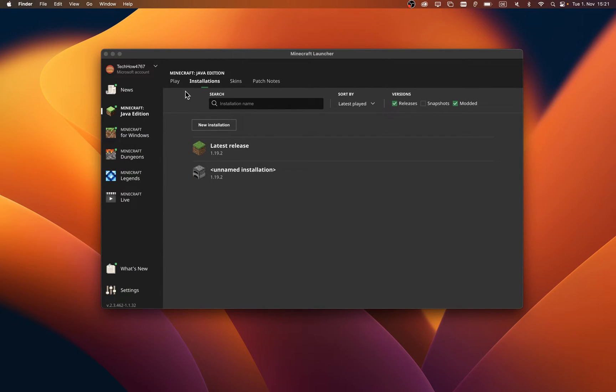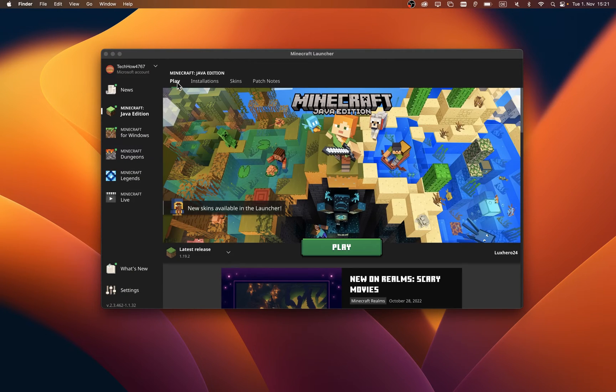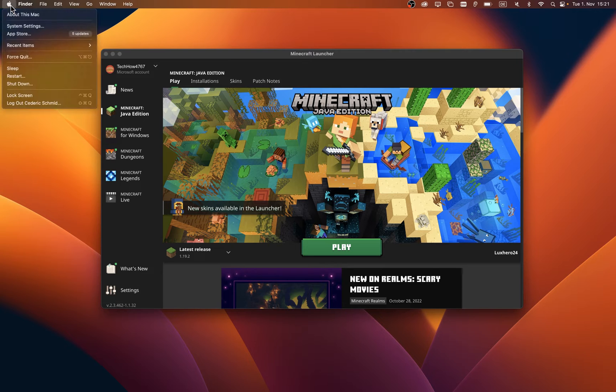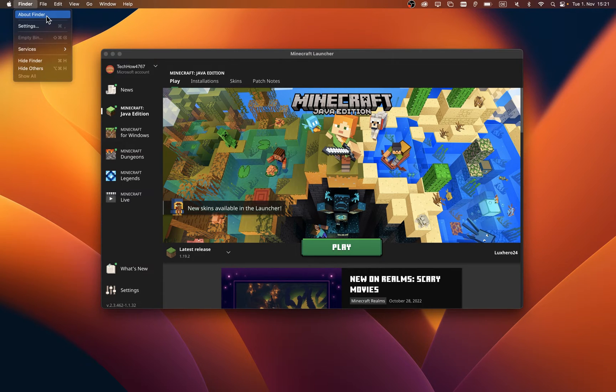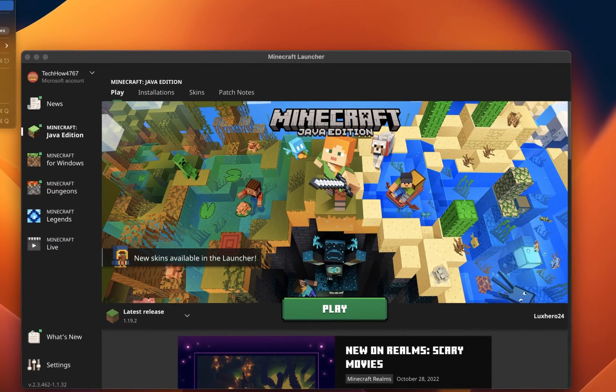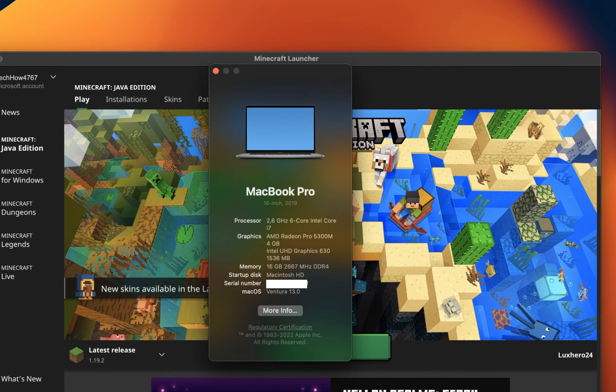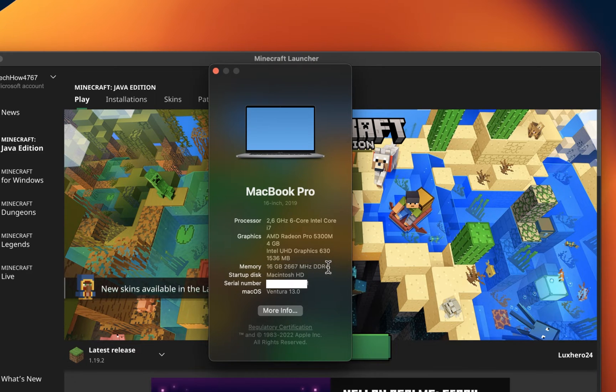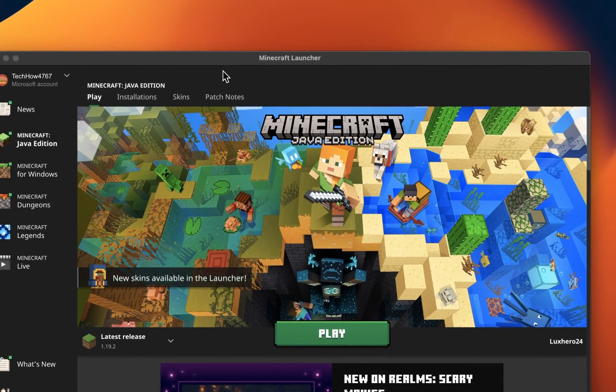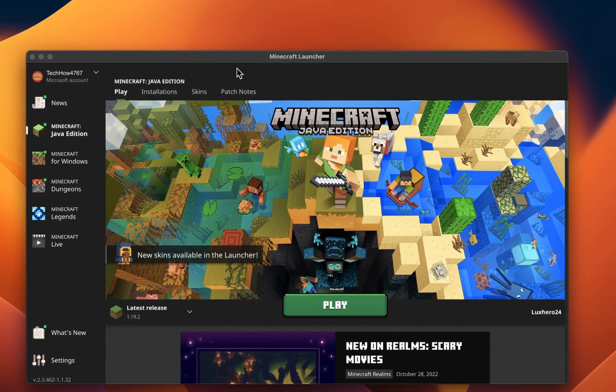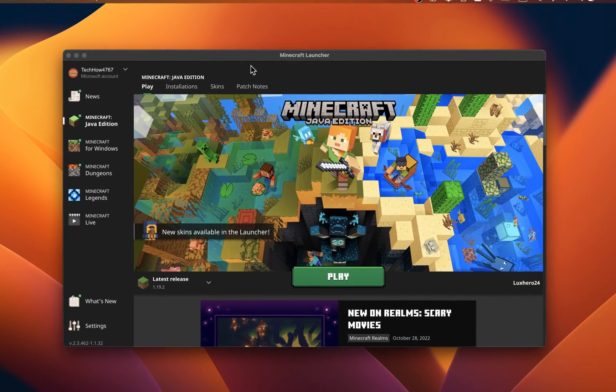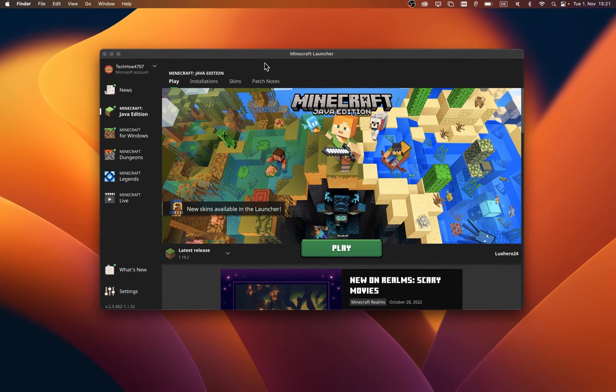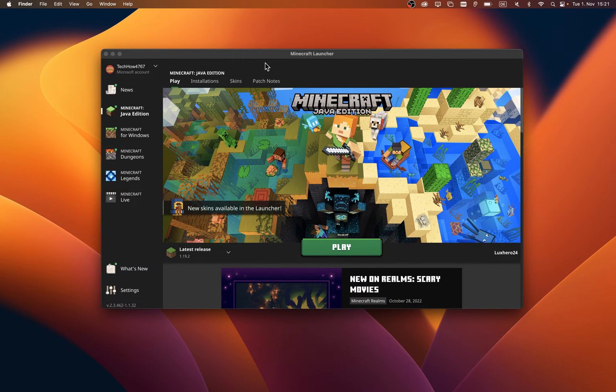In case you are unsure about how much RAM you have at your disposal, then click on the Apple icon on the top left of your screen and select About This Mac. A new window will open up, and in the Memory section you will see how much RAM you can allocate. Make sure not to use the entirety of your RAM, but rather 50 to 70%.